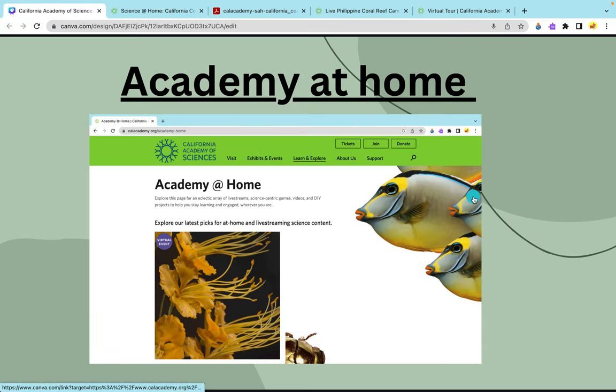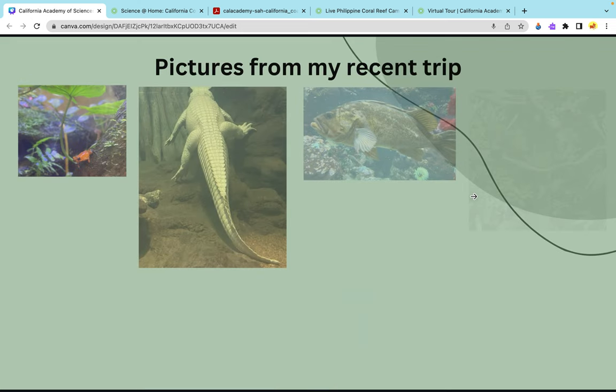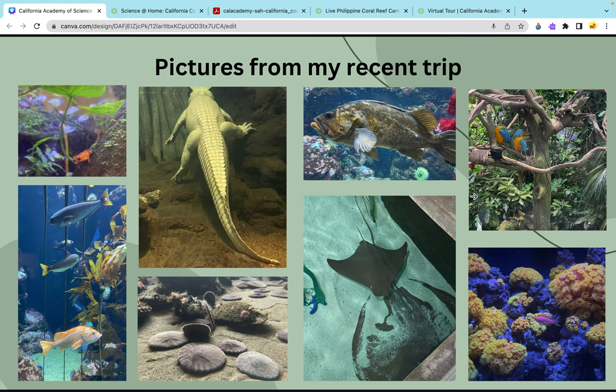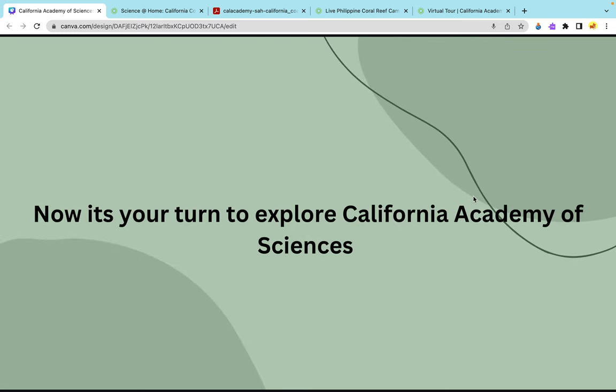As we go back, here are some pictures from my recent trip that I just went to. As we can see, I have tons of marine species — we have some rays, fishes, and sand dollars. We have a poisonous frog on the left-hand corner, the famous albino alligator, and their two lovely talking macaws. Now it's your turn to explore the California Academy of Sciences on your own. Thank you, have a nice day, bye!